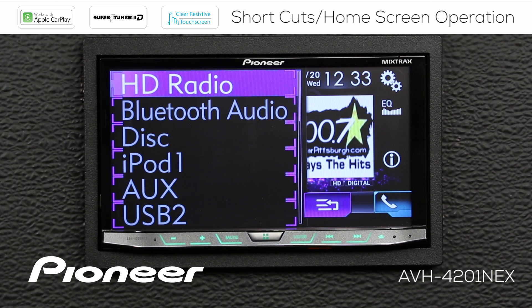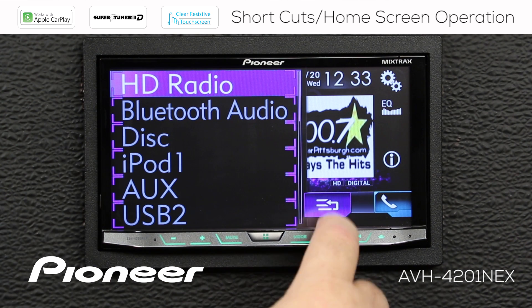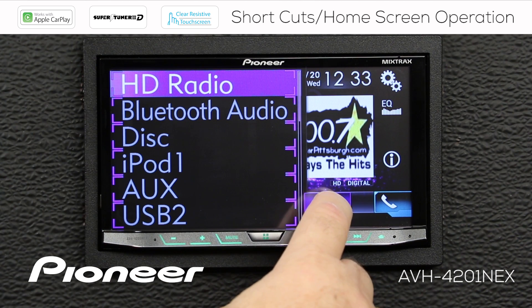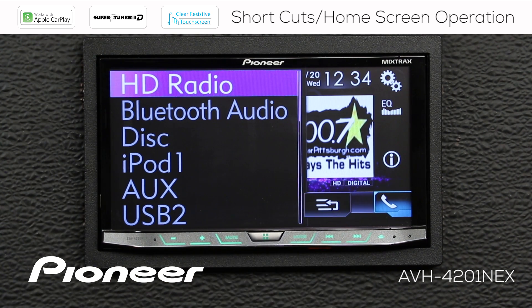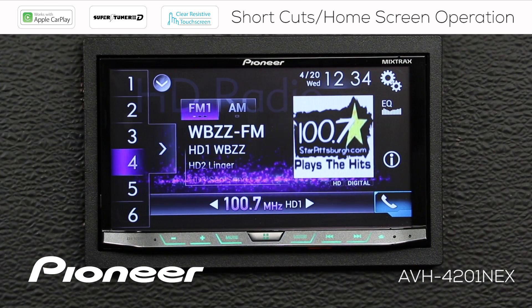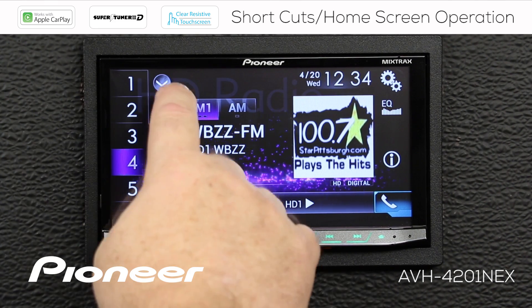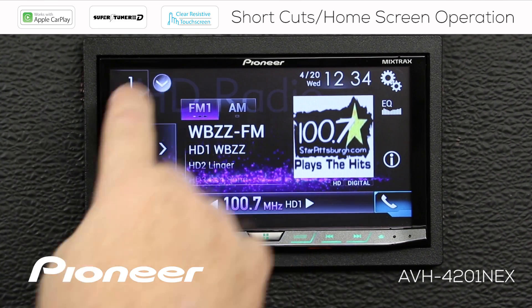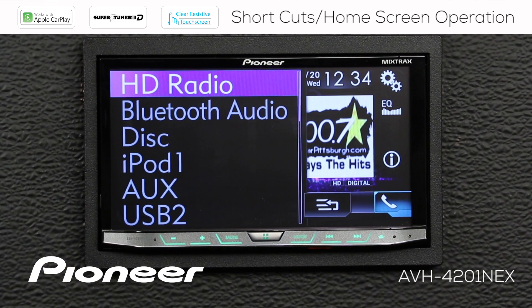Now when you're done making adjustments to this list, just touch the button here to switch that off, and we'll choose the source. And now when I hit my drop-down list, the full list is available for me again.